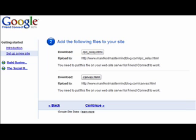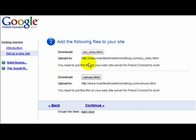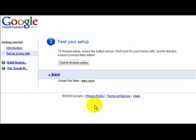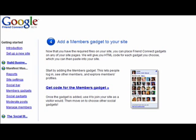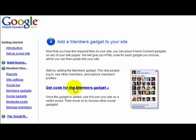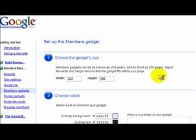So we're back at the Google Friend Connect setup screen. We've downloaded each of these two files onto the server, and we go to the next step. It just says, test to finalize the setup. If it's done correctly, then this will work perfectly fine. And we're waiting, and see what Google tells us. So it's saying get the code for the member gadget. That's the Google Friend Connect gadget. So we click on get code, and we go to the next step.